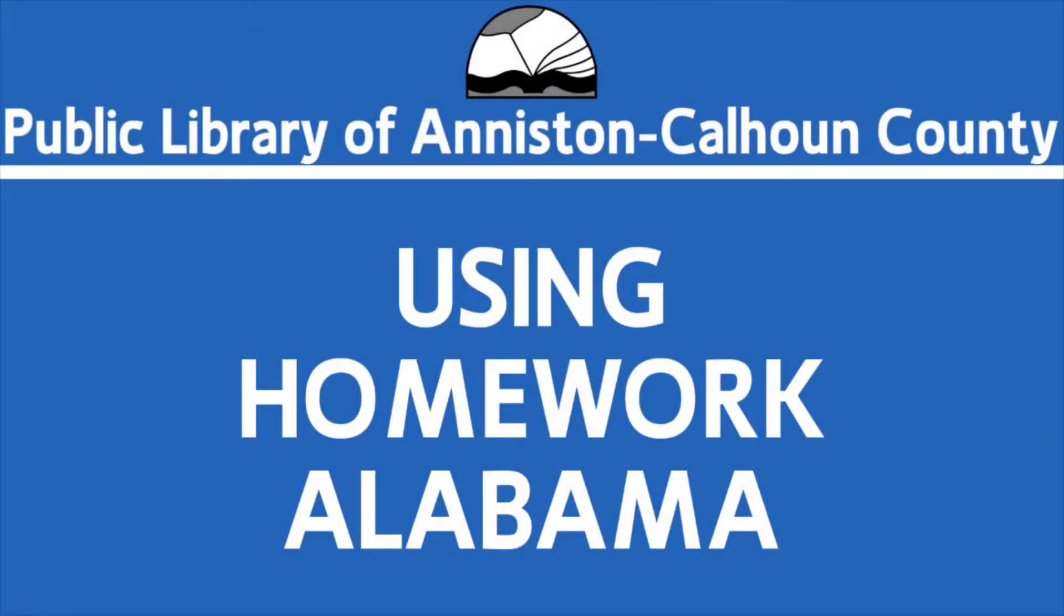During this time, a lot of schools are teaching virtually, and your kids might find themselves needing additional help to complete assignments. It's the perfect time to take advantage of our Homework Alabama website.